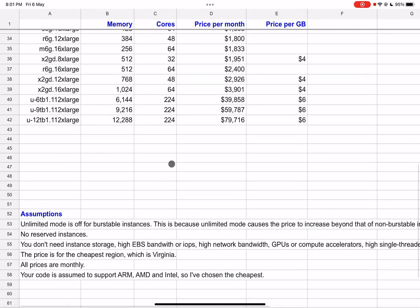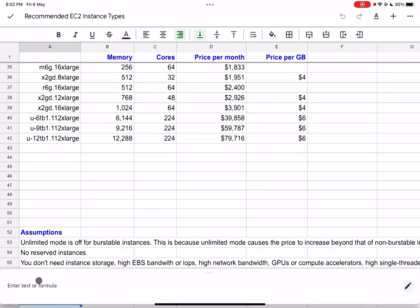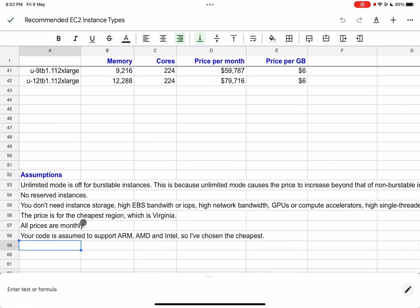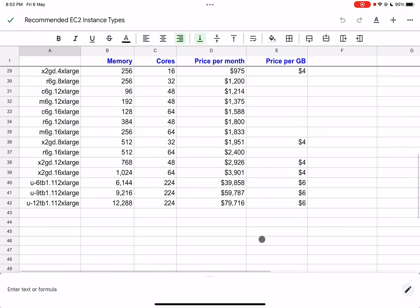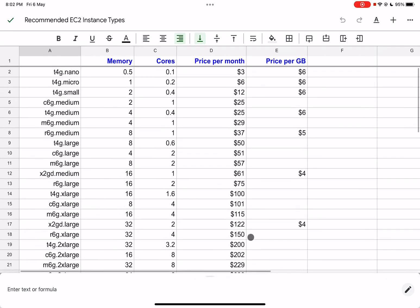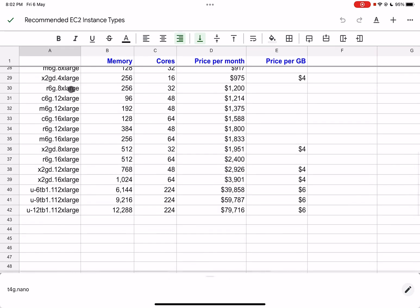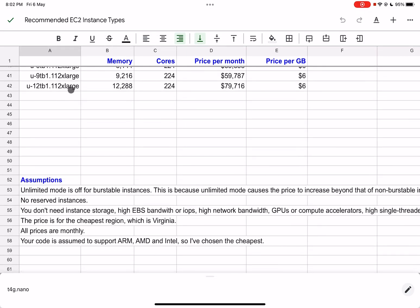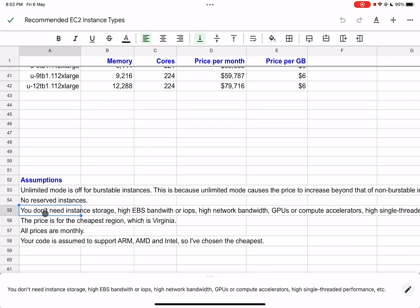Again, let's look at these assumptions. We'll go bottom to top. Your code is assumed to support ARM, AMD, and Intel, so I have chosen the cheapest. These are all Graviton. If not, you can try ARM. If your code doesn't support ARM, you can try AMD. If it doesn't support that as well, you can try Intel. That's not in this spreadsheet. All prices are monthly. The price is for the cheapest region, which is Virginia US East 1. You don't need exotic features like instance storage. No reserved instances. These burstable instance types like T come in a standard mode and an unlimited mode. What is the difference?